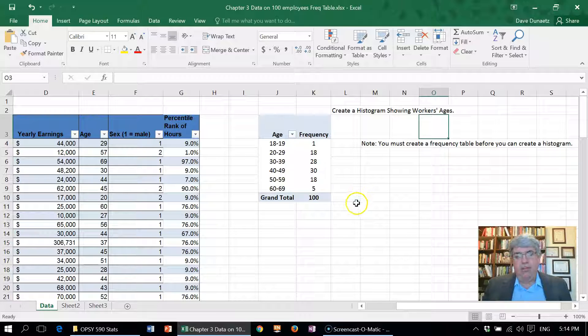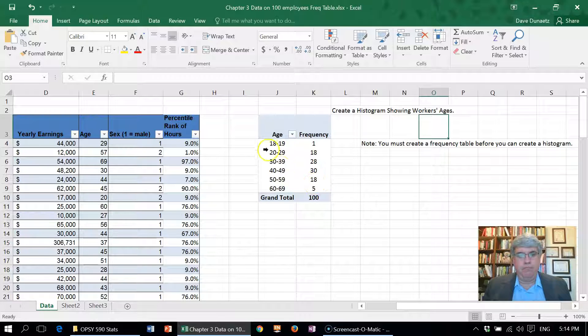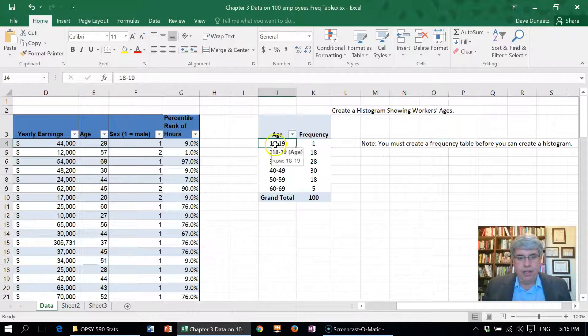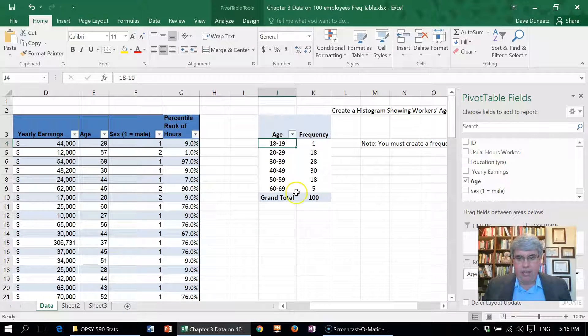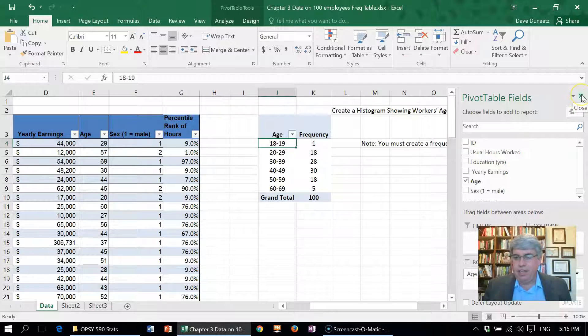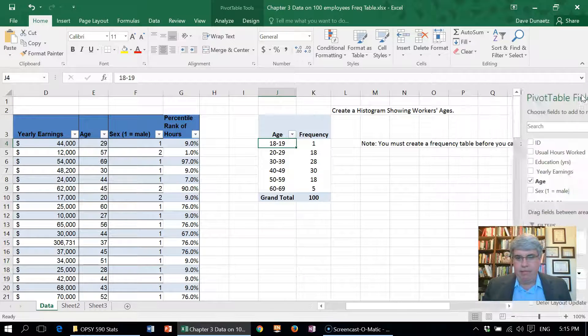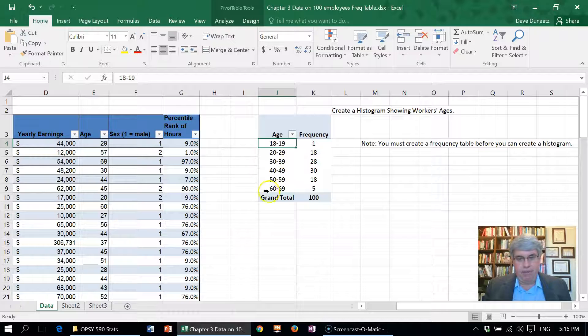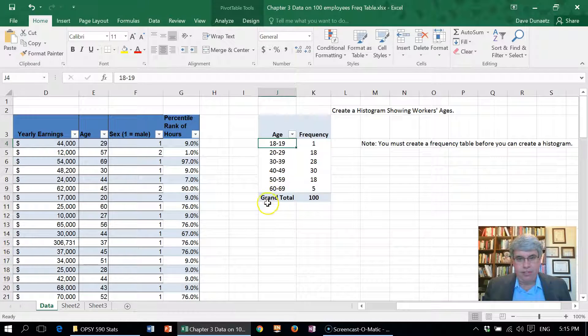Now what we want to do is enter into our cell there. It says pivot table fields—we're not going to change any of the pivot table fields. A pivot table was how we made this.